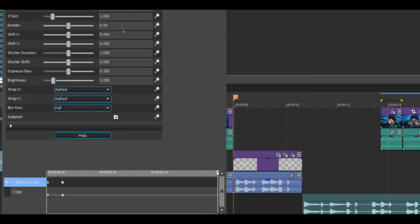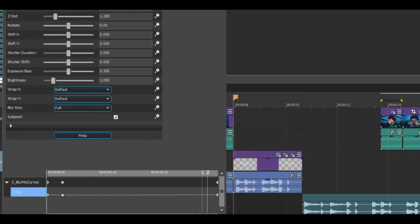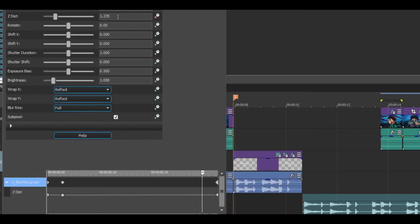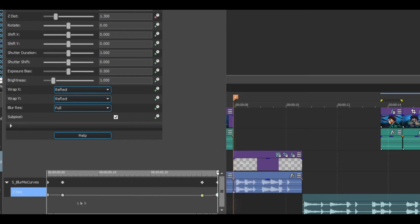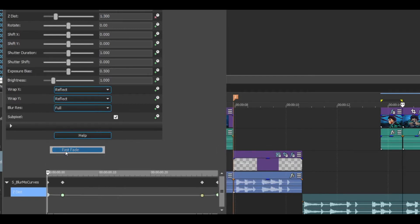Go all the way to the end and make that 1300 again, then go three keyframes back — one, two, three — and make this one 800. Then again the speed pattern is going to be Slow, Fast, Fast, and Fast.